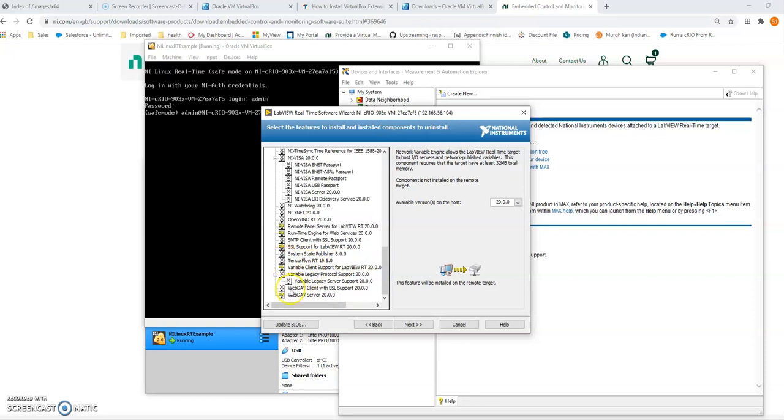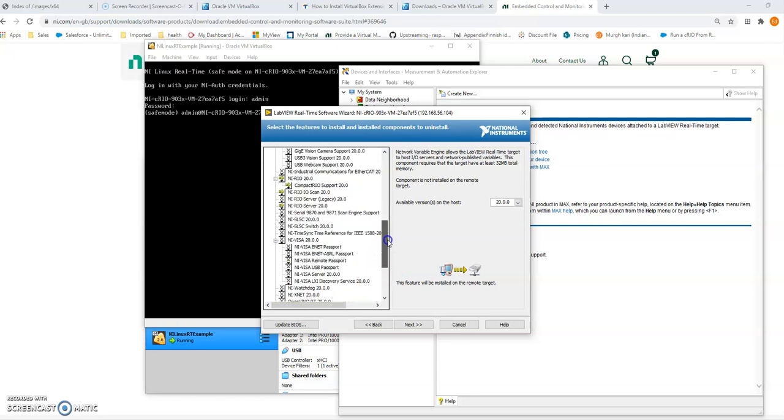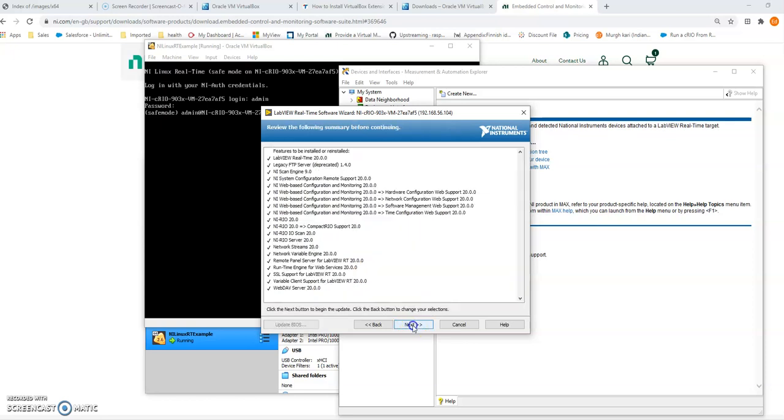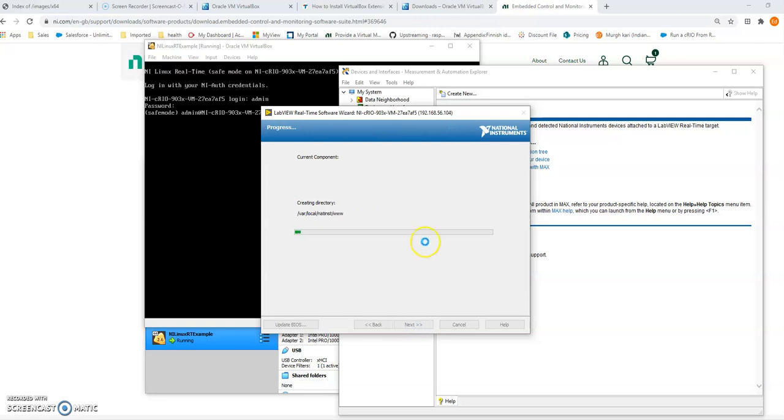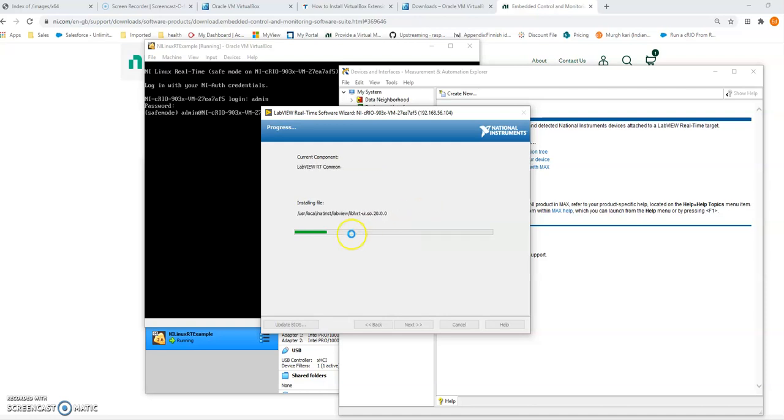So WebDev client with SSL. I do want SSL or SSH. I think we don't need to do anything to install that. It's part of the base image. And let that install. So I'm going to pause that while, pause the recording while it's installing.